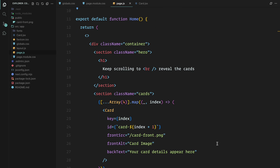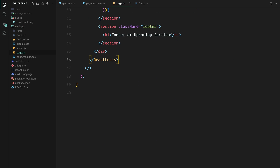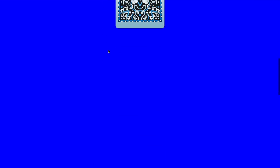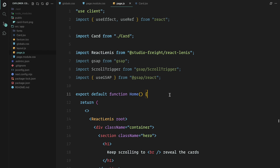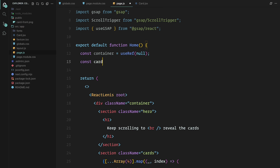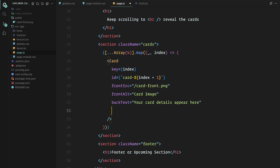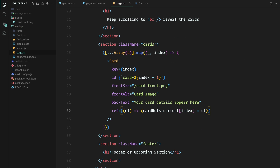First, let's add smooth scrolling to our page — all you need to do is wrap the entire page inside the ReactLenis component, and just like that we have smooth scrolling. Now let's define the references that will drive our animations. We'll create two refs: one for the container and one for the cards. The card ref will be an array so it can point to all the cards individually. After that, we need to pass these refs to the appropriate elements — attaching the container ref directly and passing the card ref dynamically inside the map function. This adds each card element to the card refs array, assigning each card to its respective index as we loop through them, so each card gets its own unique reference we can use later in our animations.